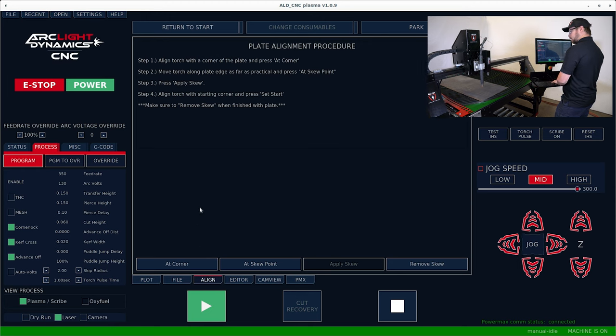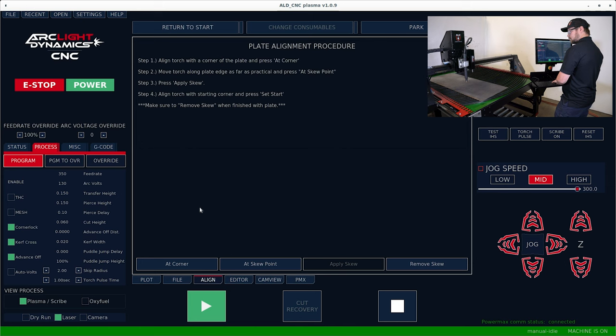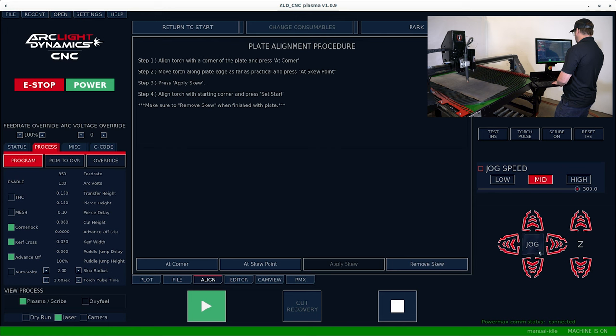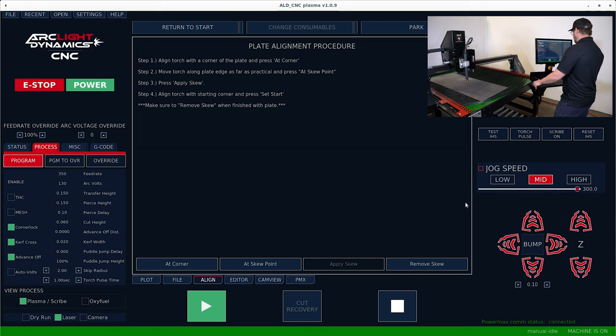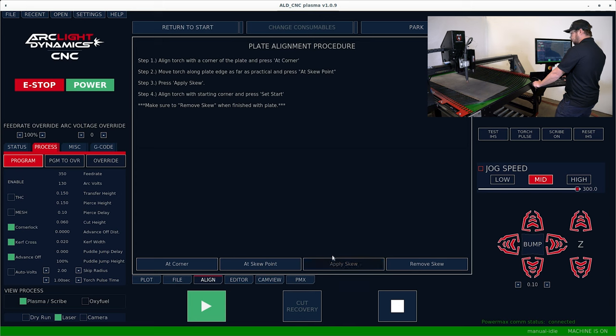Then we're going to jog up and come over to another point along that same edge. I'm going to go into bump mode so it's easier to control. Once I find the point along that edge, I'm going to hit add skew point and then apply skew.